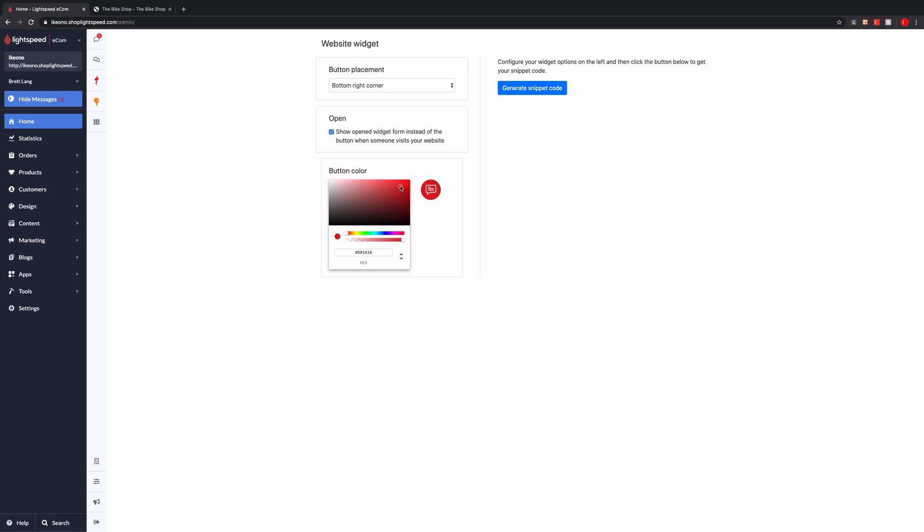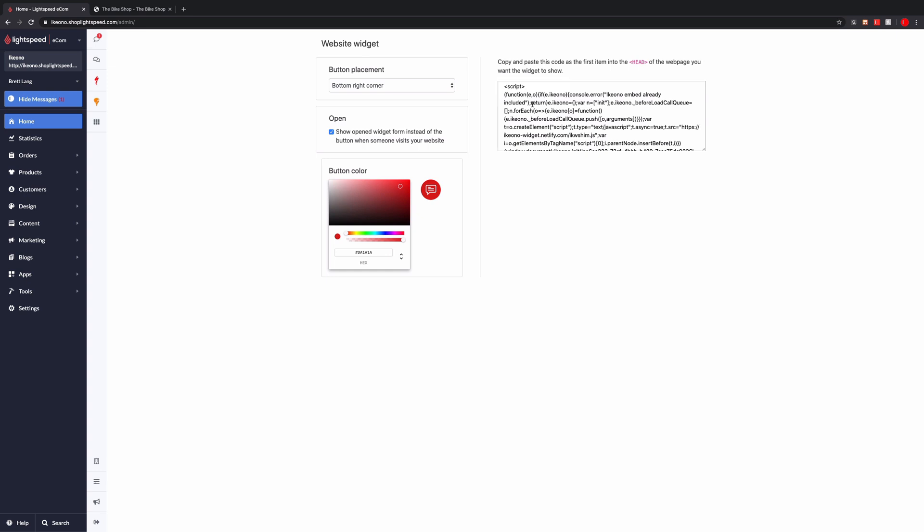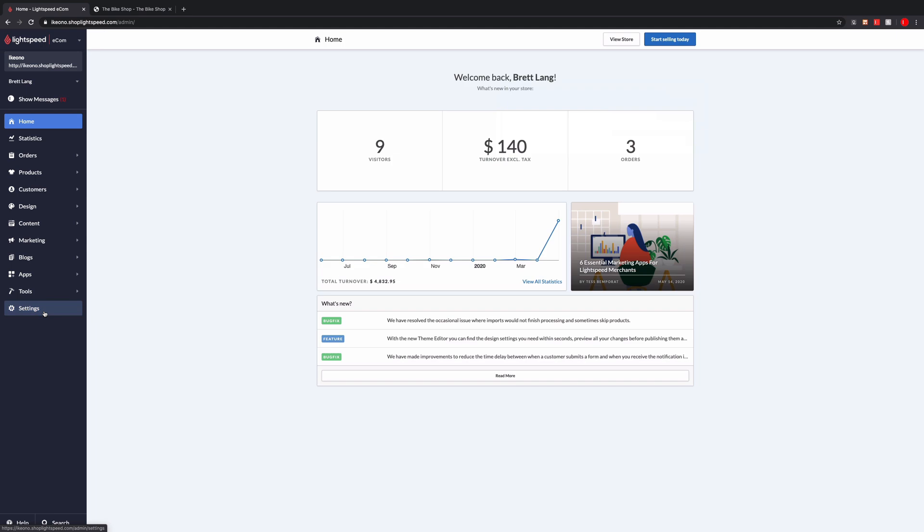Once you've made your configurations, generate snippet code, copy, and navigate to your Lightspeed Ecom settings.